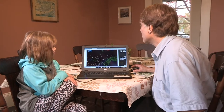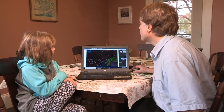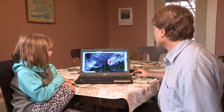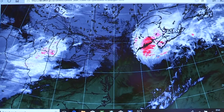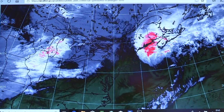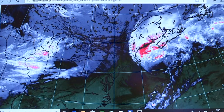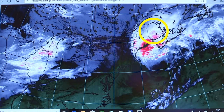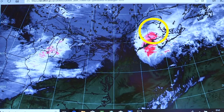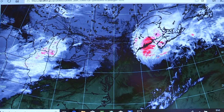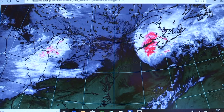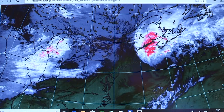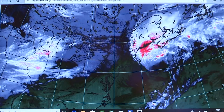We'll look at some other information that forecasters use — this is a satellite picture. It's looking at the weather systems themselves, the clouds associated with the system. Here's New Brunswick and St. Stephen is around this area. We can see the cloud associated with Michael, which is moving by just to the south of Nova Scotia.